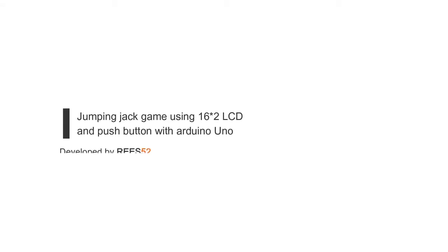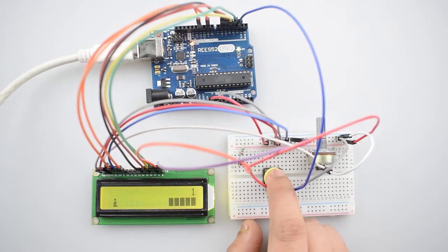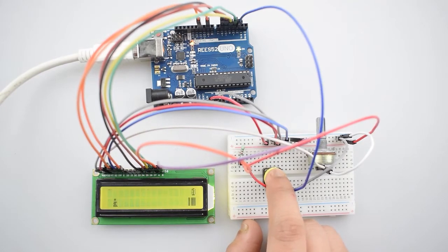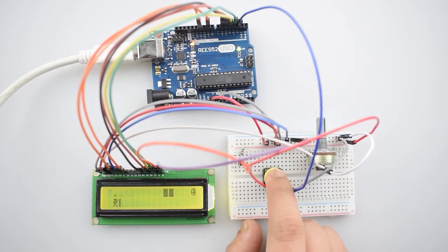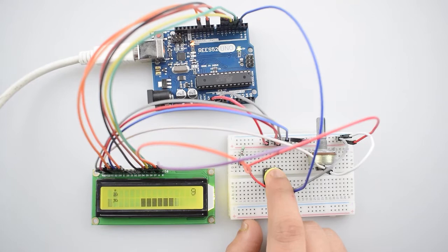Hello everyone, welcome to our channel Rees52 that is all about DIY electronics projects with Arduino, Raspberry Pi, ESP8266 and other popular boards.